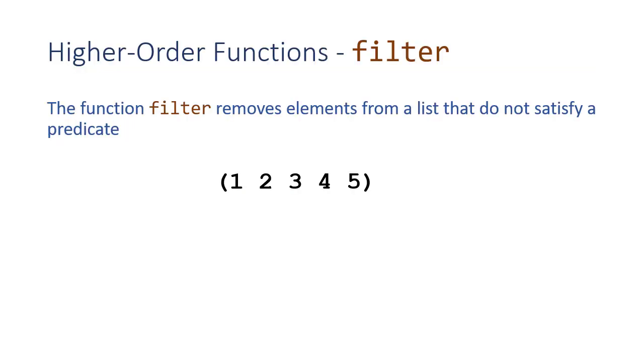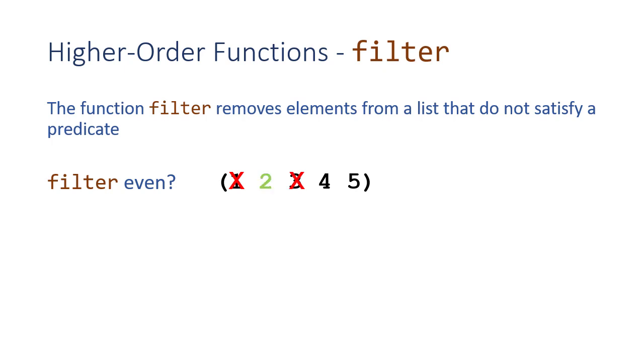That brings us to our last higher order function that we're going to talk about, which is filter. Filter removes elements from a list that don't satisfy some predicate. So if I want to filter this list with the even predicate, then it looks at 1. 1 isn't even, so it's out. 2 is even, so it stays. 3 is not even, it goes. 4 stays because it's even. And finally, 5 isn't even, so it goes. So my result is going to be the list 2, 4. Those are the even elements from my list.